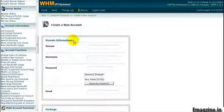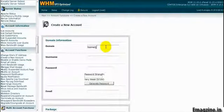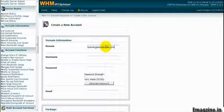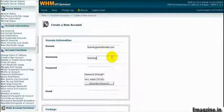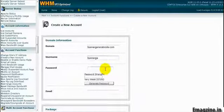Now on the domain information, we want to put in the domain that we bought. It's going to automatically create the username. If you don't want that for the username, you can change this to something else. And then you can set your password to whatever you want.